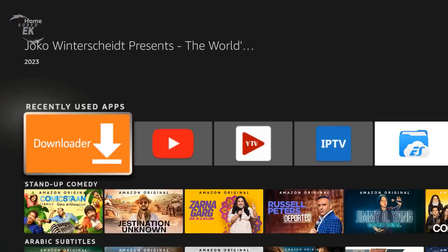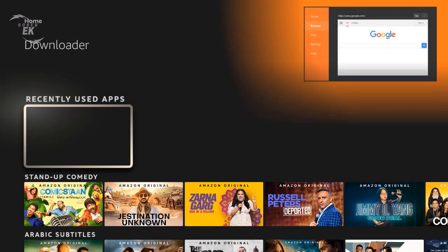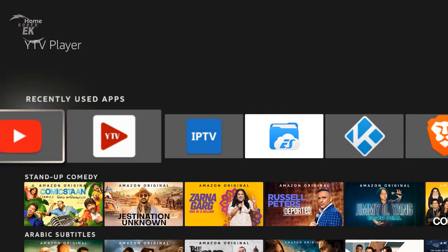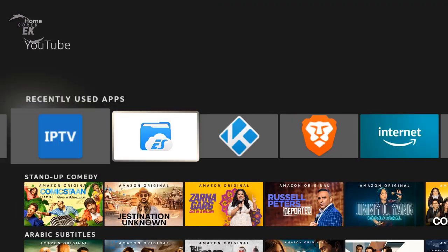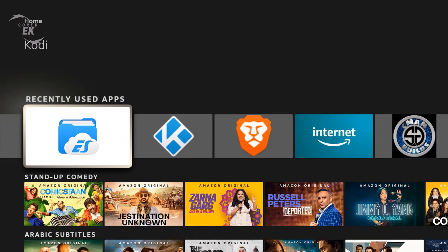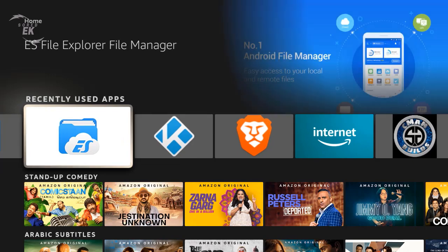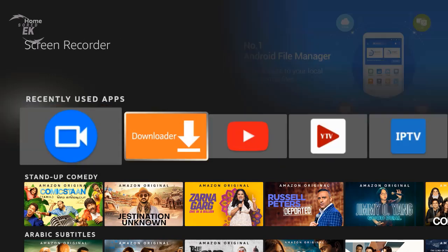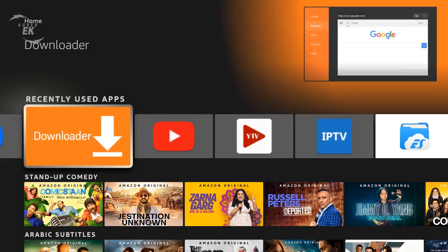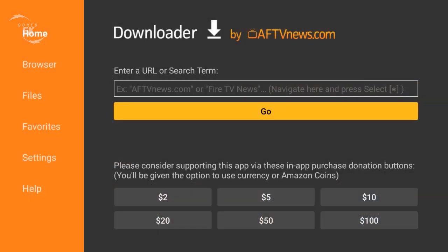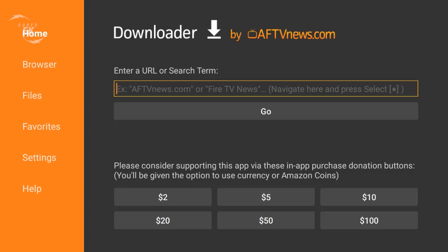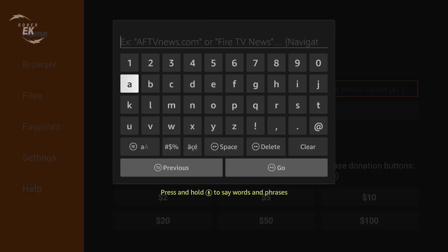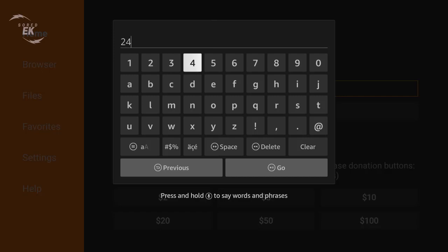Hello guys and welcome back to another video. Today we're going to teach you how to transfer files from your Fire Stick to your PC or laptop. On your downloader, type this code right here and click go.